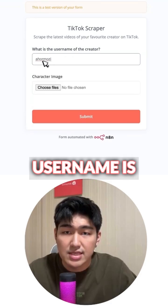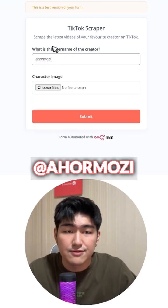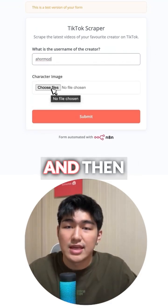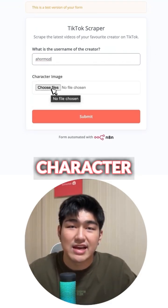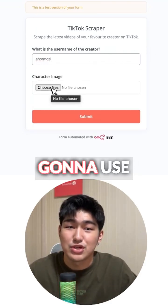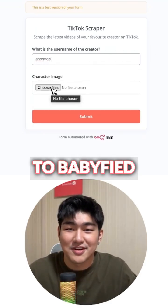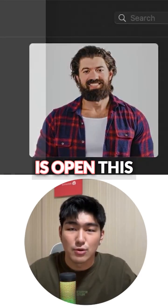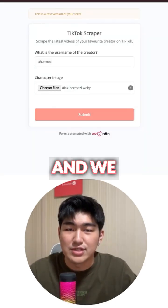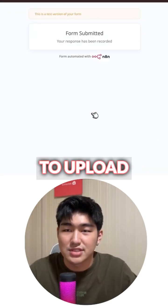The username is Ahomosey for Alex Homosey. And then we're just going to choose a character image that we're going to use to babyfy. What we're going to do is open this and we just have to upload.